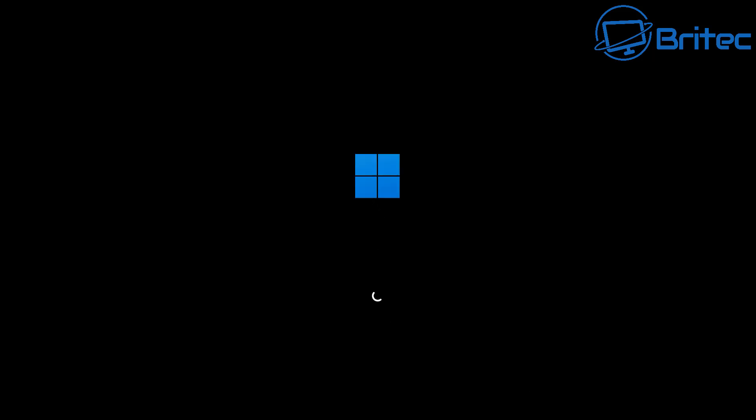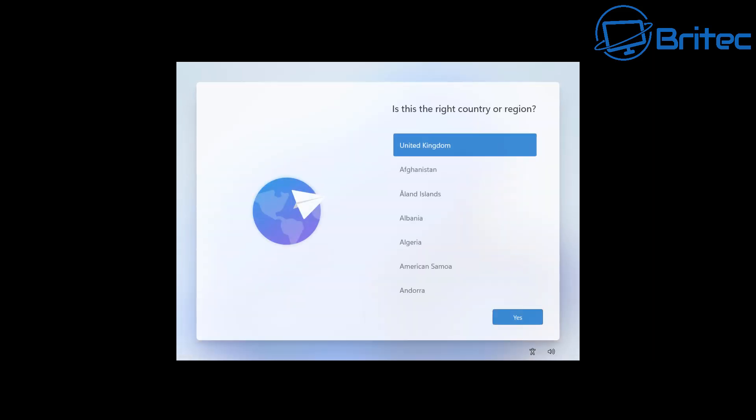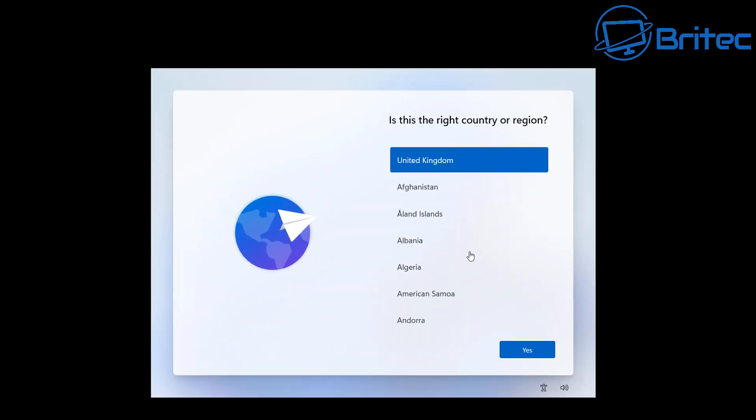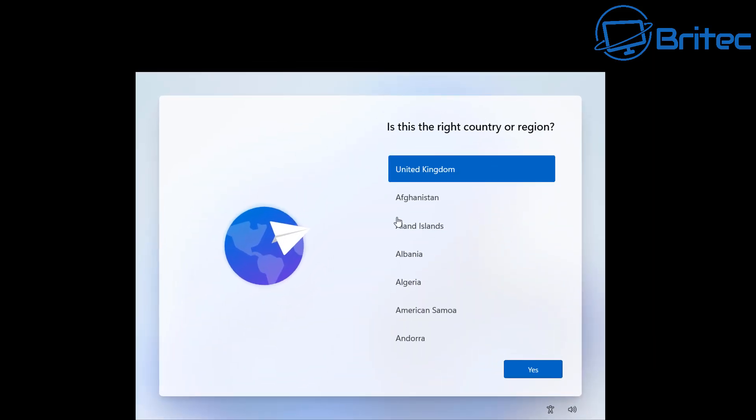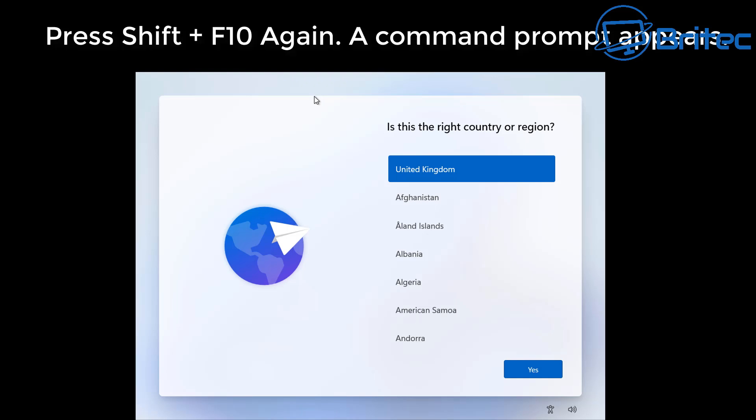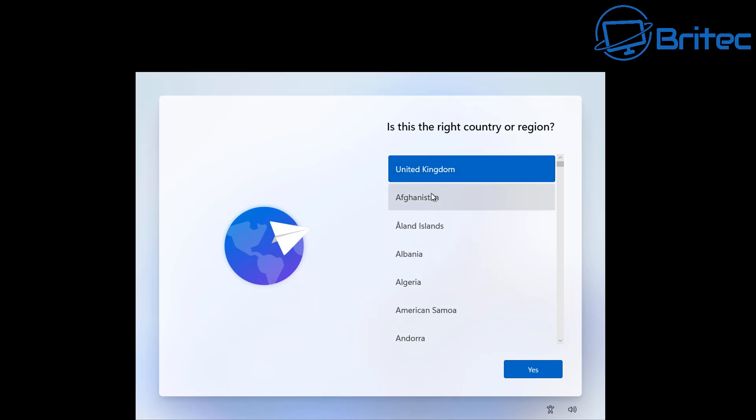So once it restarts it's going to take us straight back to where we was before, and that's because we still have an internet connection connected to the computer. So what we'll need to do is disable that internet connection. Now you can either pull the ethernet cable out or you can push Shift F10 again, and this will open up another command prompt box when we get back to this screen right here.